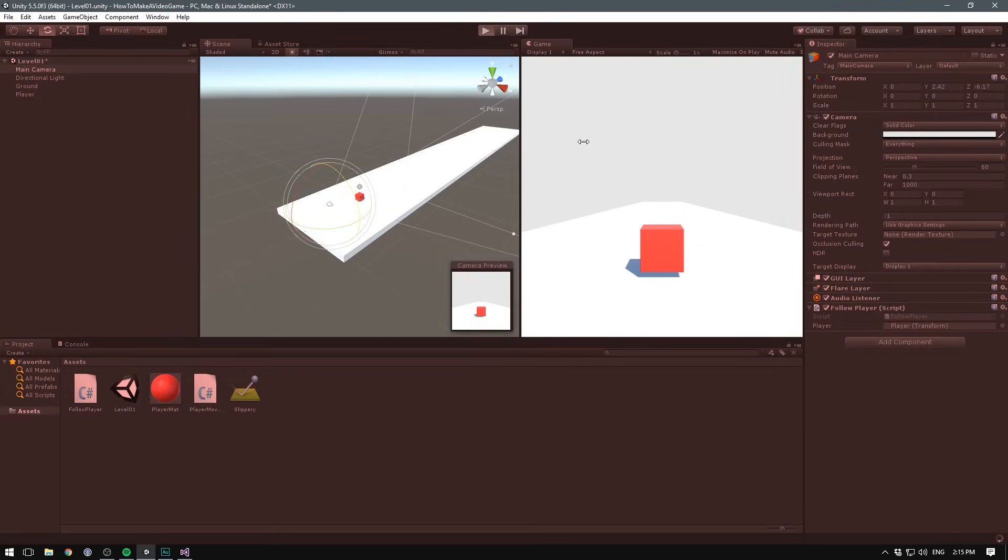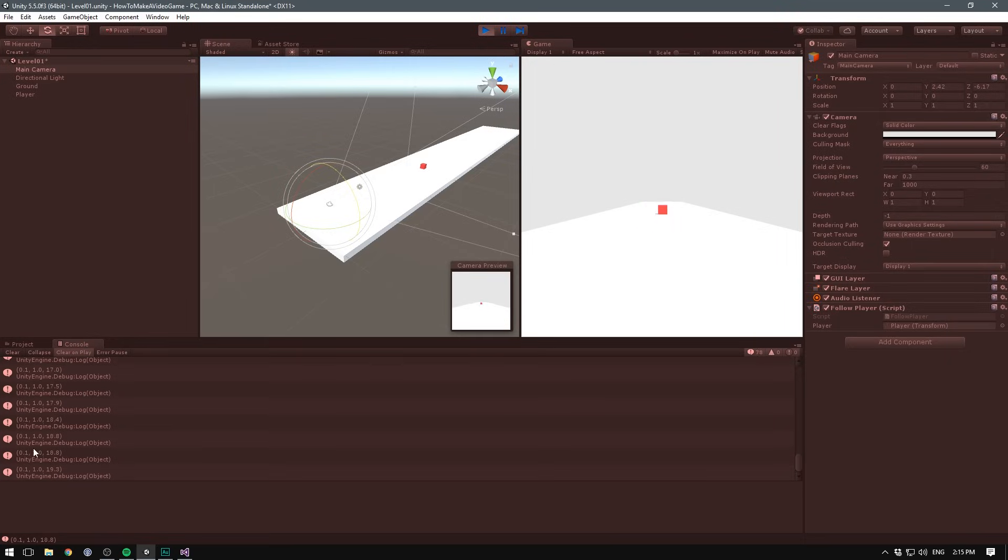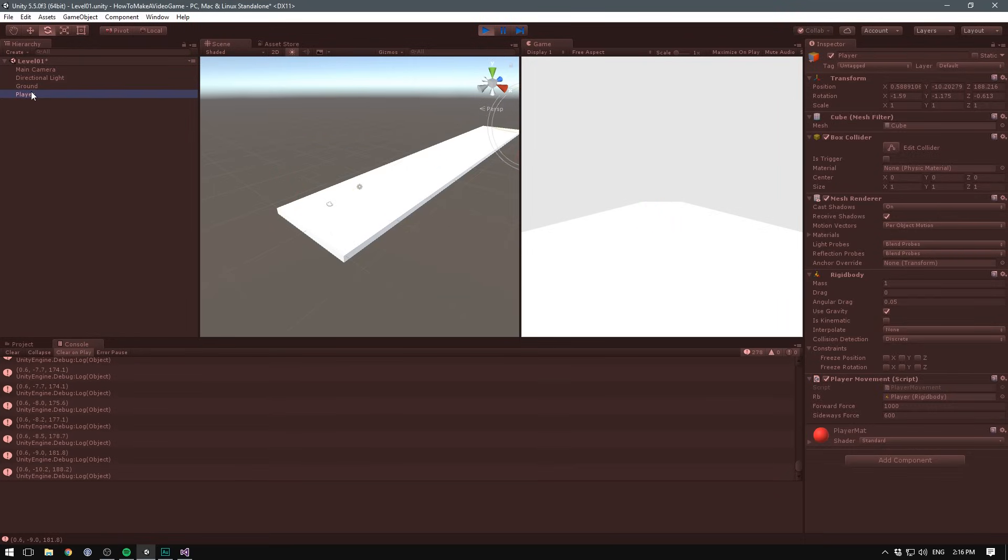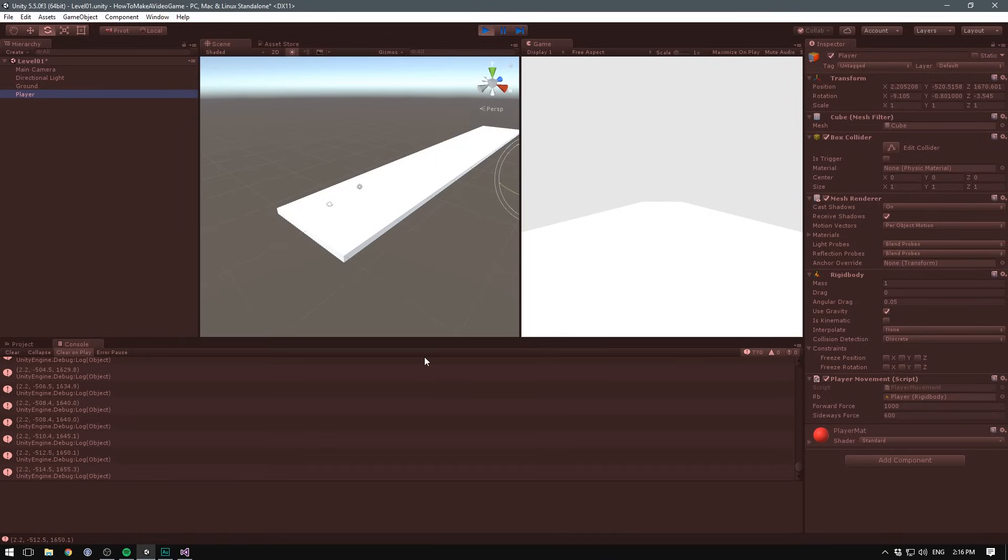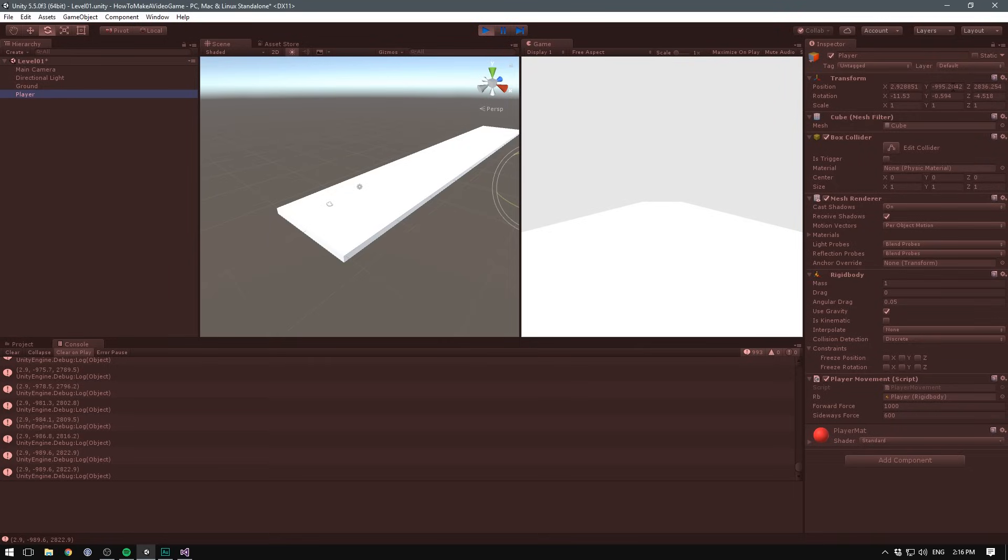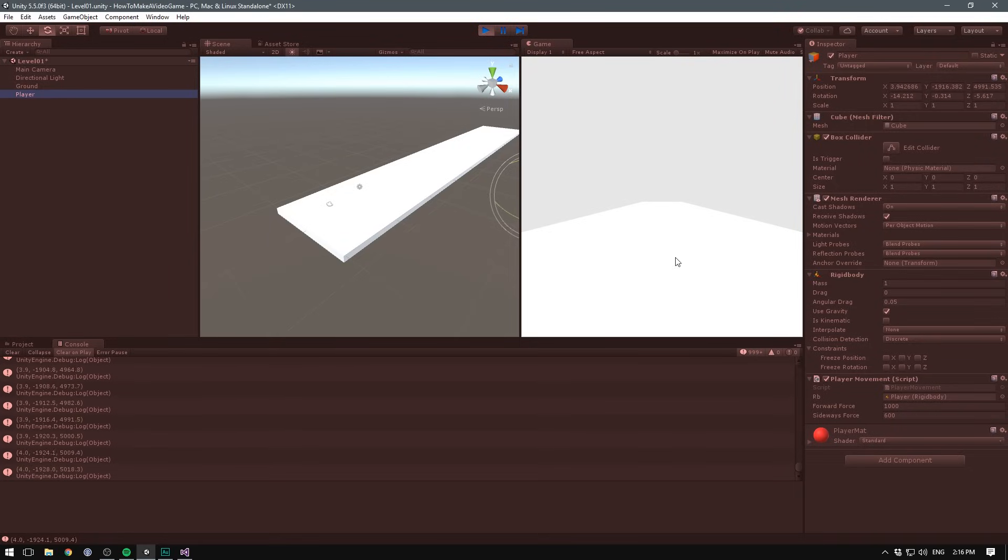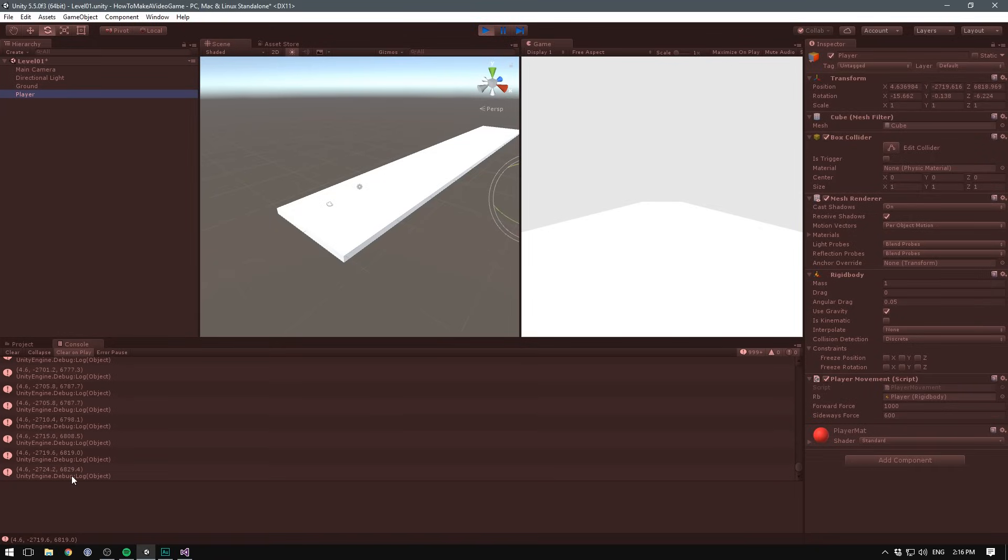head back into Unity and hit play, and if we go and select our console, we can now see that position updating. If we select our player, the two numbers should correspond. So we can see here that our player is currently falling, and so his y value is rapidly decreasing, and it does the same thing in the console. We can also see that he's moving a bit forward on the Z. Again, he's also moving forward in the console.